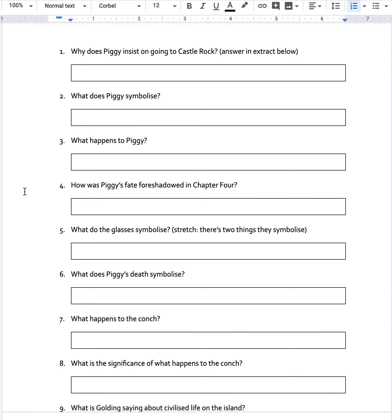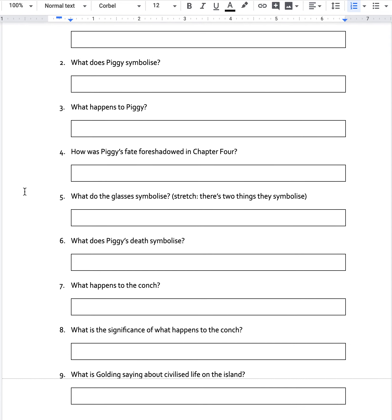Okay, so foreshadowing. When we say that something is foreshadowed, it means that we sort of see it coming. The writer gives us clues that it will happen later on. So go back to chapter four and think about what happens in chapter four. It could give us some sort of clue that maybe Piggy won't end the novel alive.